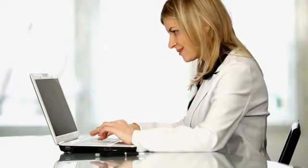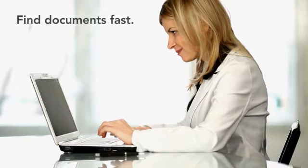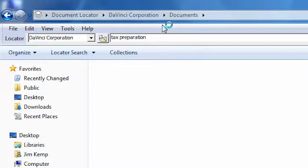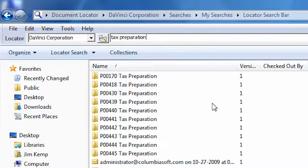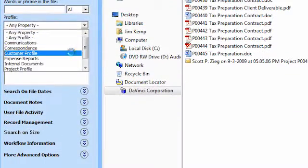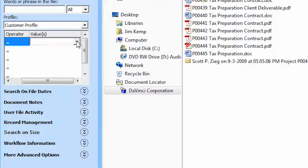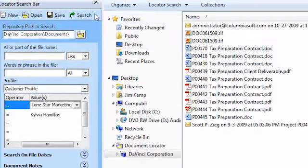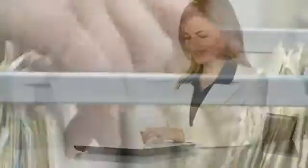Inside the smart office, Kathy needs to find a document fast. Using search tools in Document Locator where files are text searchable, she quickly finds the document she needs. Advanced search tools let her refine searches so she can find documents by profile values, version notes, owner, descriptions, workflow status, and more. Gone are the days of thumbing through filing cabinets. What used to take five minutes or more, Kathy can now do in just seconds.